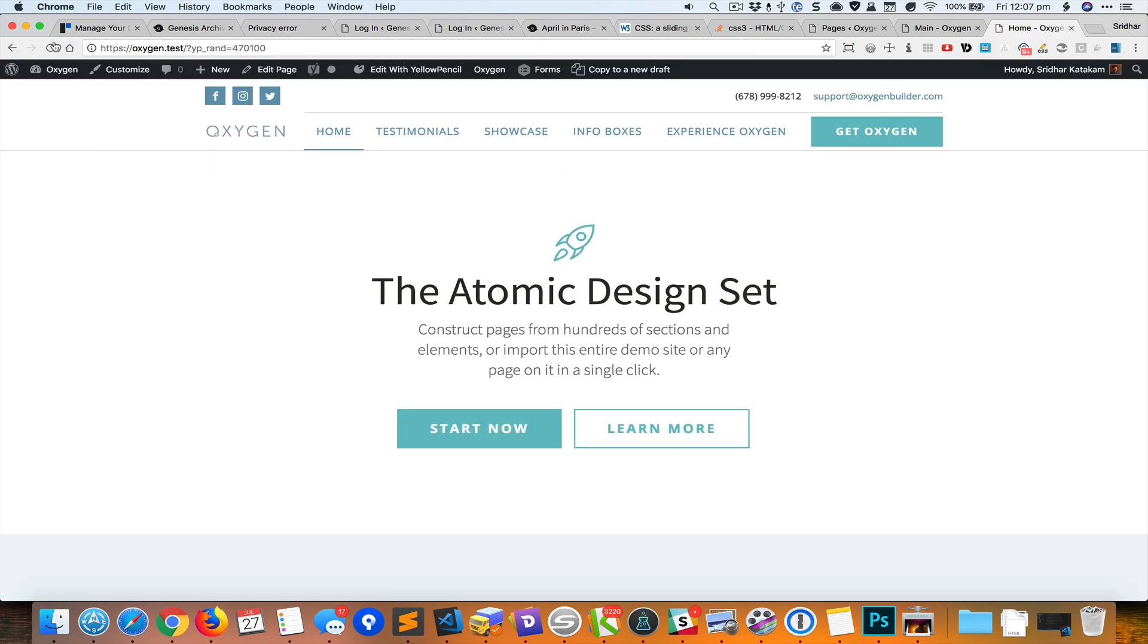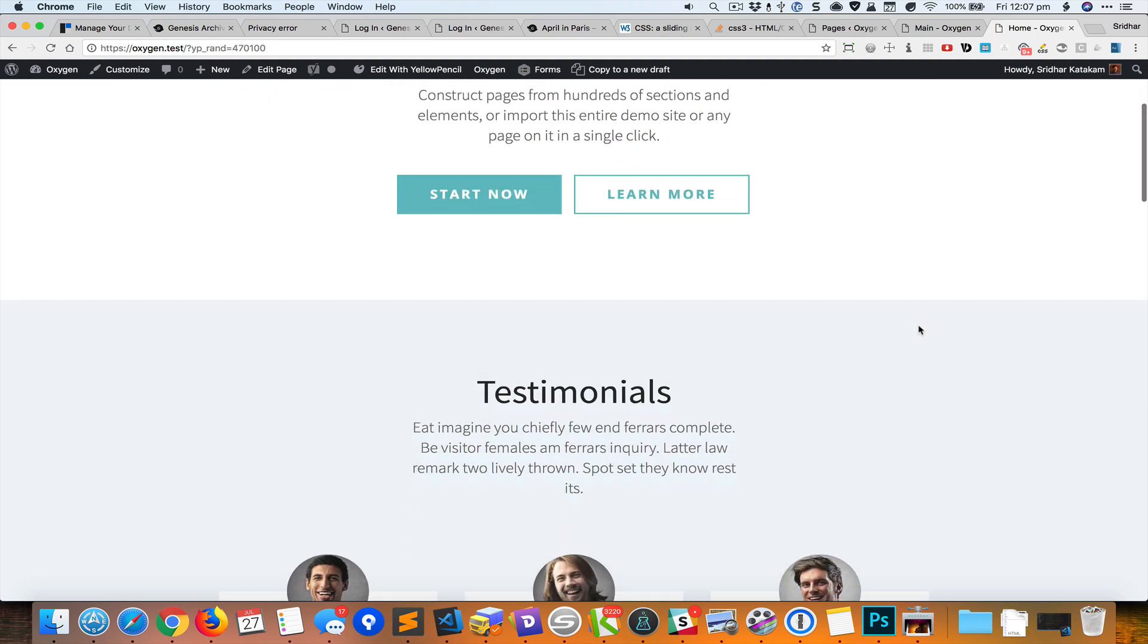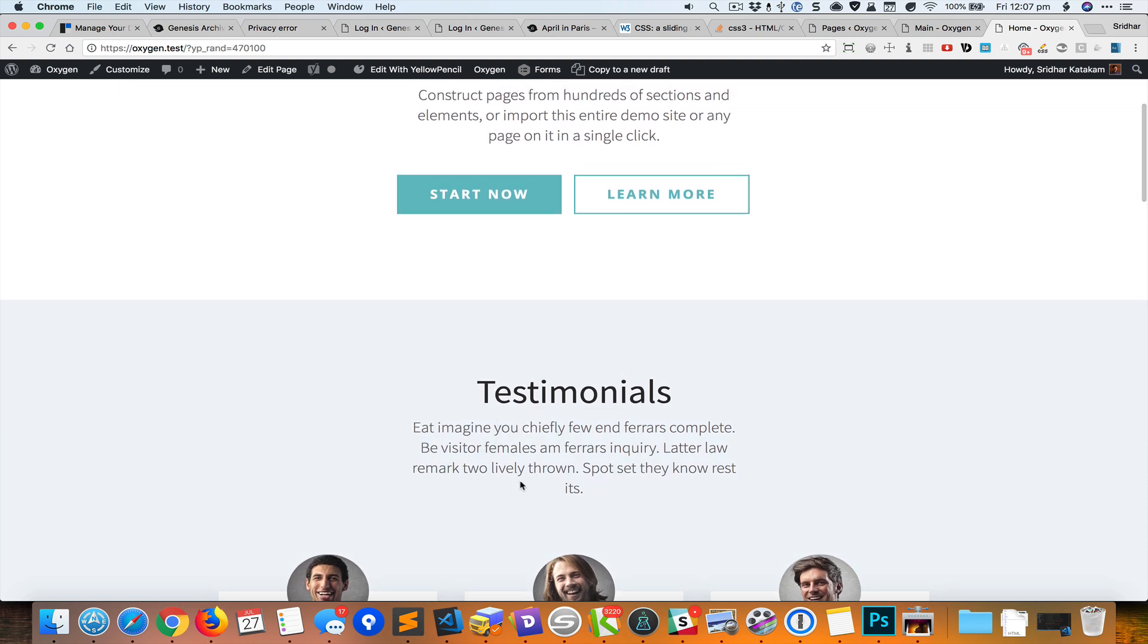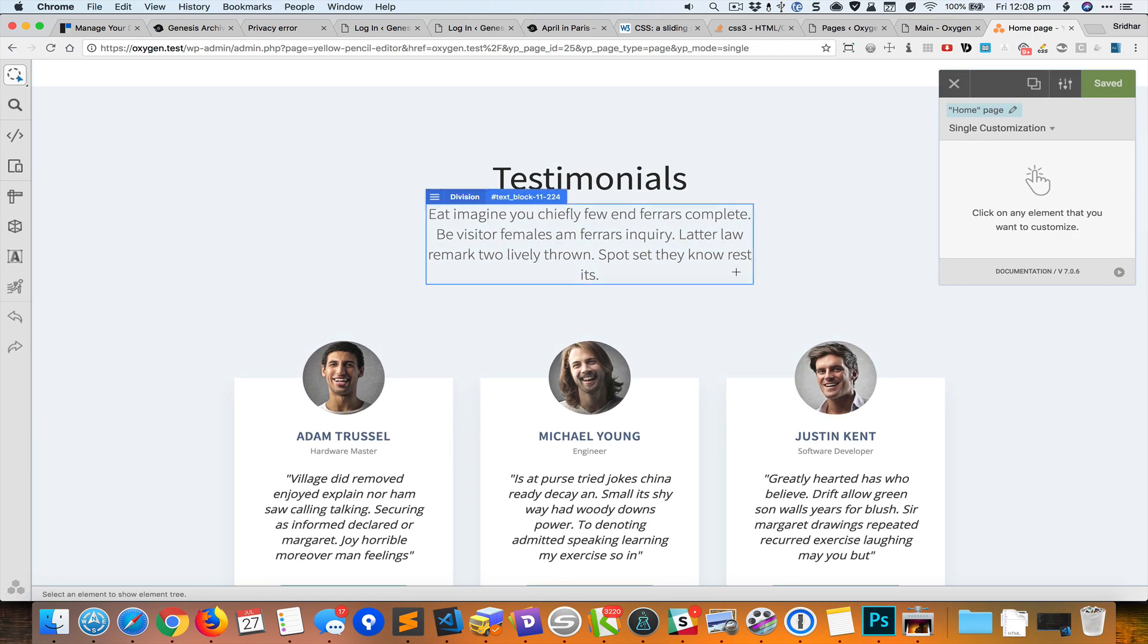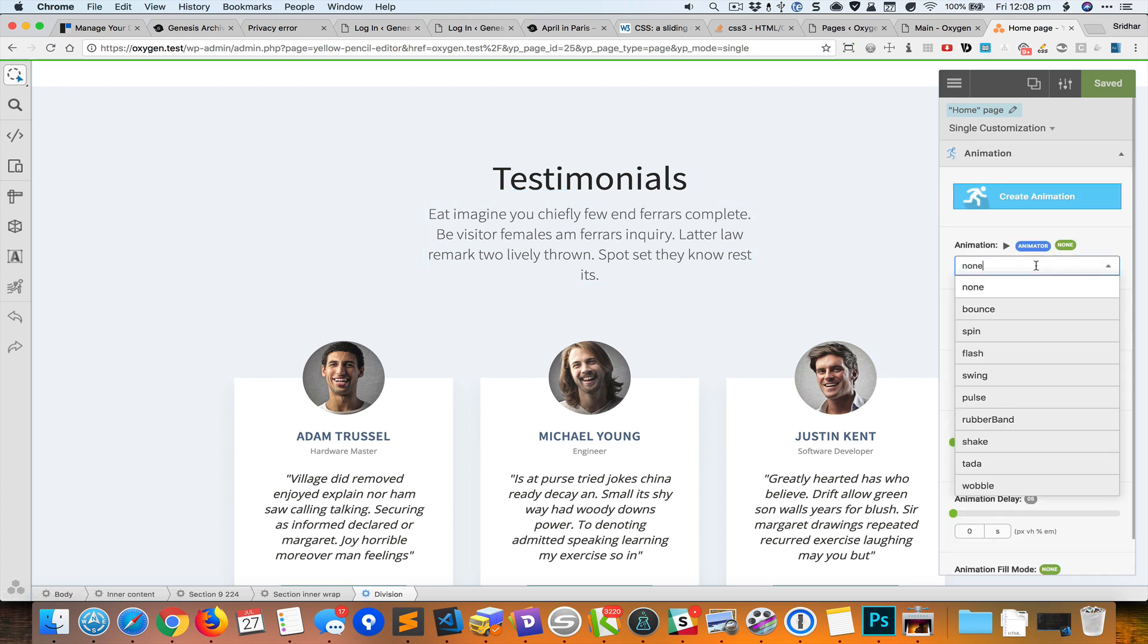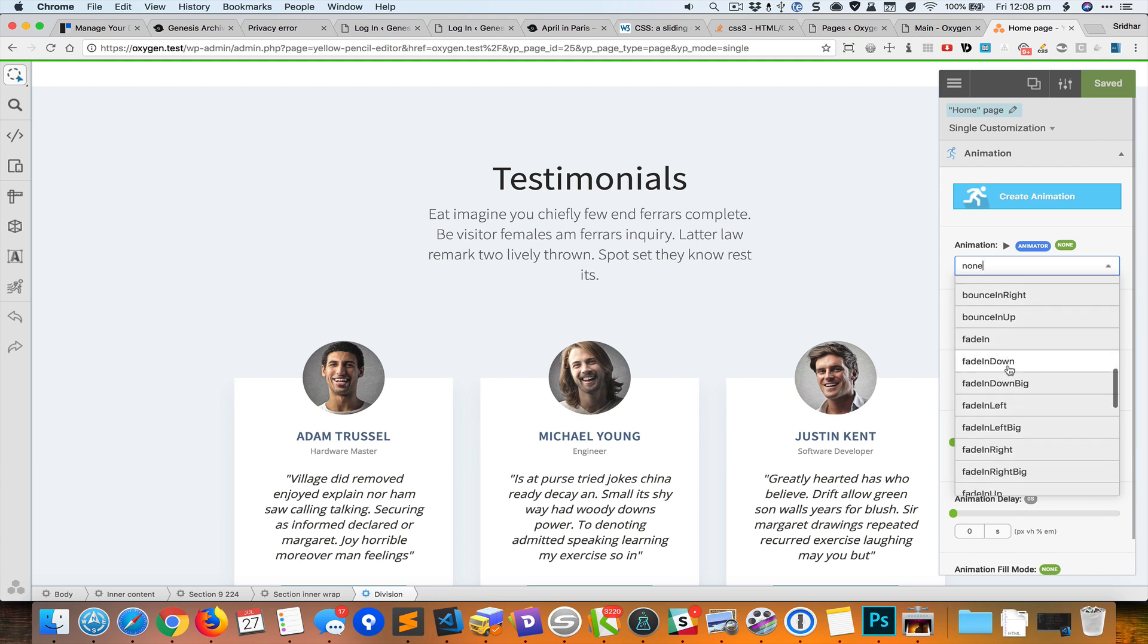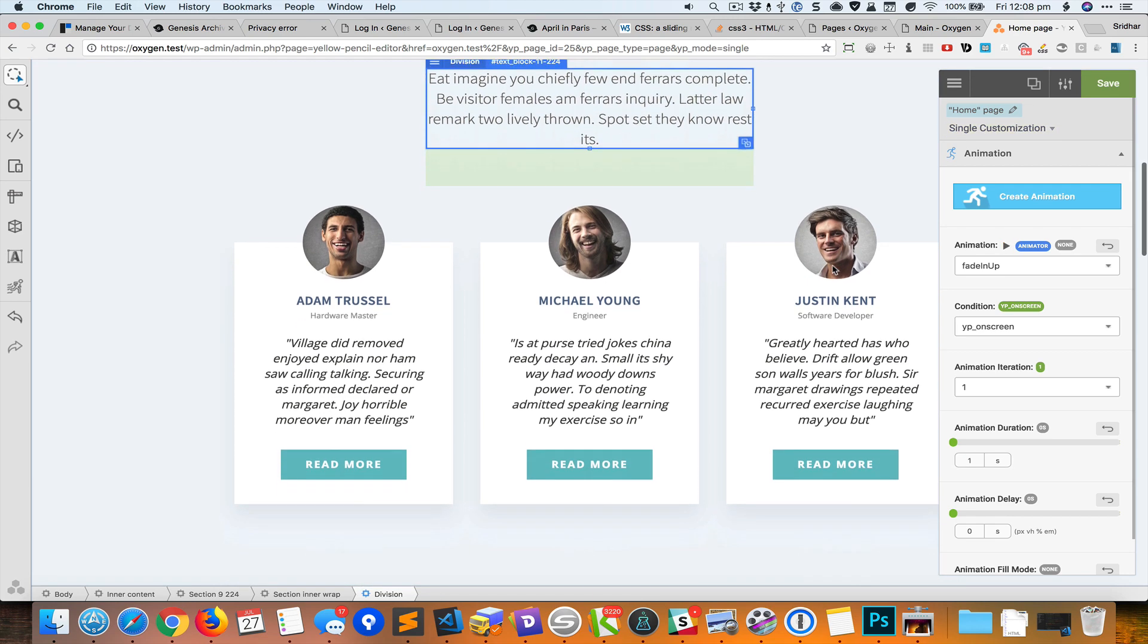When I reload, you can see the animation taking effect. So let's add another animation to this particular text to make it fade in from bottom to top. I'm going to edit this with Yellow Pencil, and I'm going to select this element, go to animation, and let's do fade in up. Okay, that looks good.